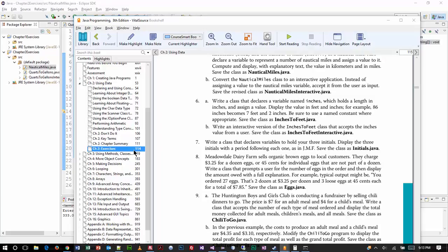Write a class that declares a variable named inches, which holds a length in inches, and assign a value. Display the value in feet and inches. For example, 86 inches becomes 7 feet and 2 inches, and be sure to use a name constant where appropriate.